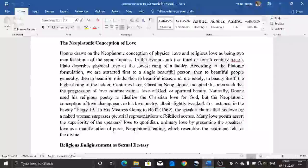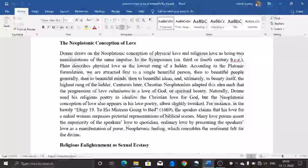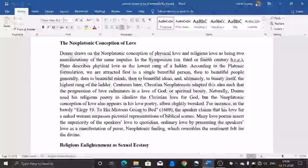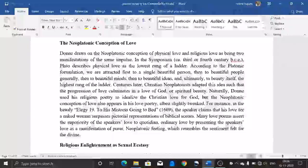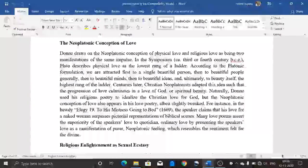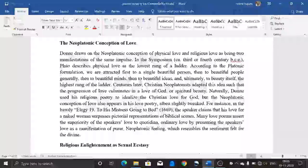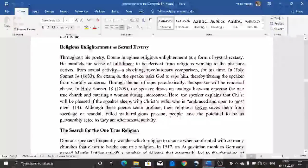According to Platonic formulation, we are attracted first to a single beautiful person, then to beautiful people generally, then to beautiful minds, then to beautiful ideas, and ultimately to beauty itself — the highest rung of the ladder. Centuries later, Christian Neoplatonists adopted this idea, seeing the progression of love as culminating in love of God or spiritual beauty. Donne uses this Neoplatonic conception in his love poetry, presenting the speaker's love as a manifestation of a higher, near-divine feeling, asserting the superiority of their love over ordinary, quotidian love.